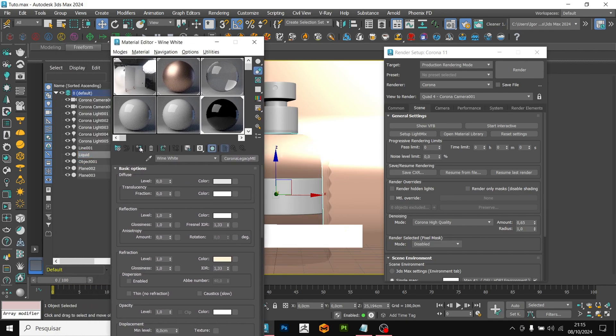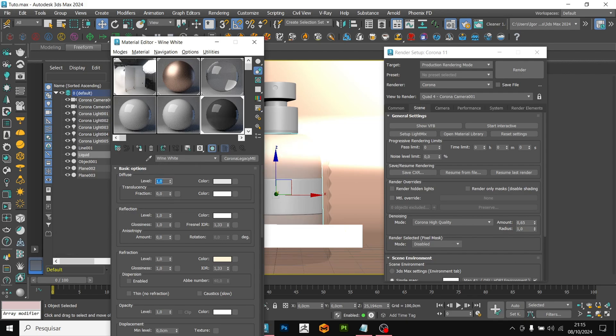In this liquid material, I am going to change the diffuse to the value of one. In this glass material, we are going to create a slight variable dirt, just to create a variation in the reflection of the HDRI on the glass.